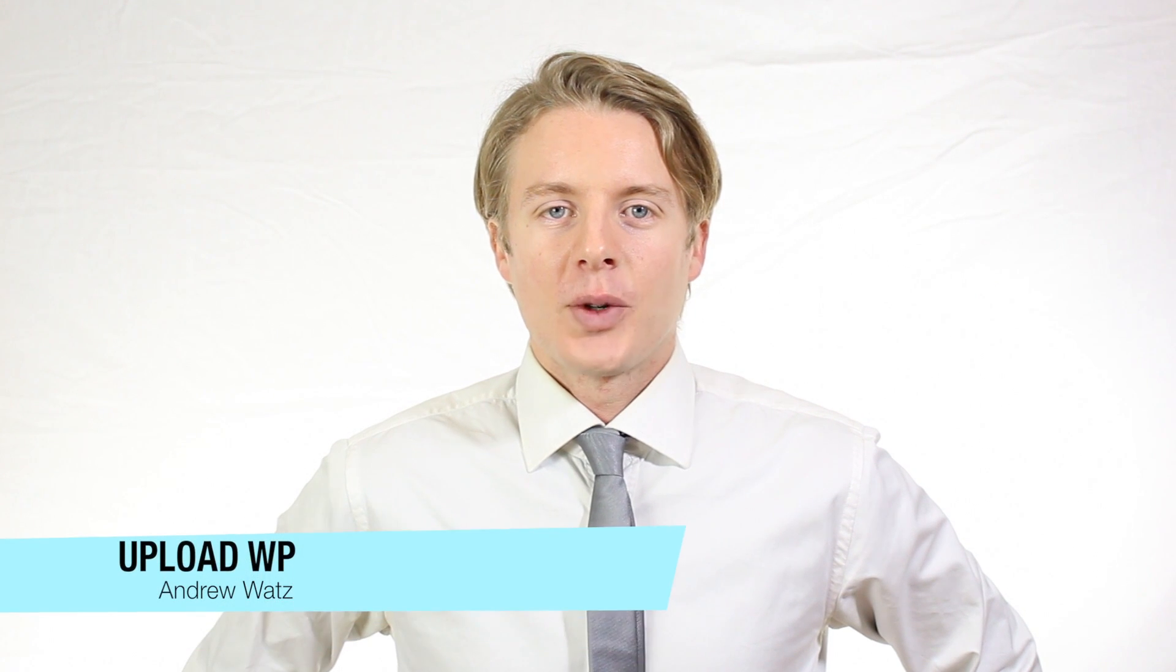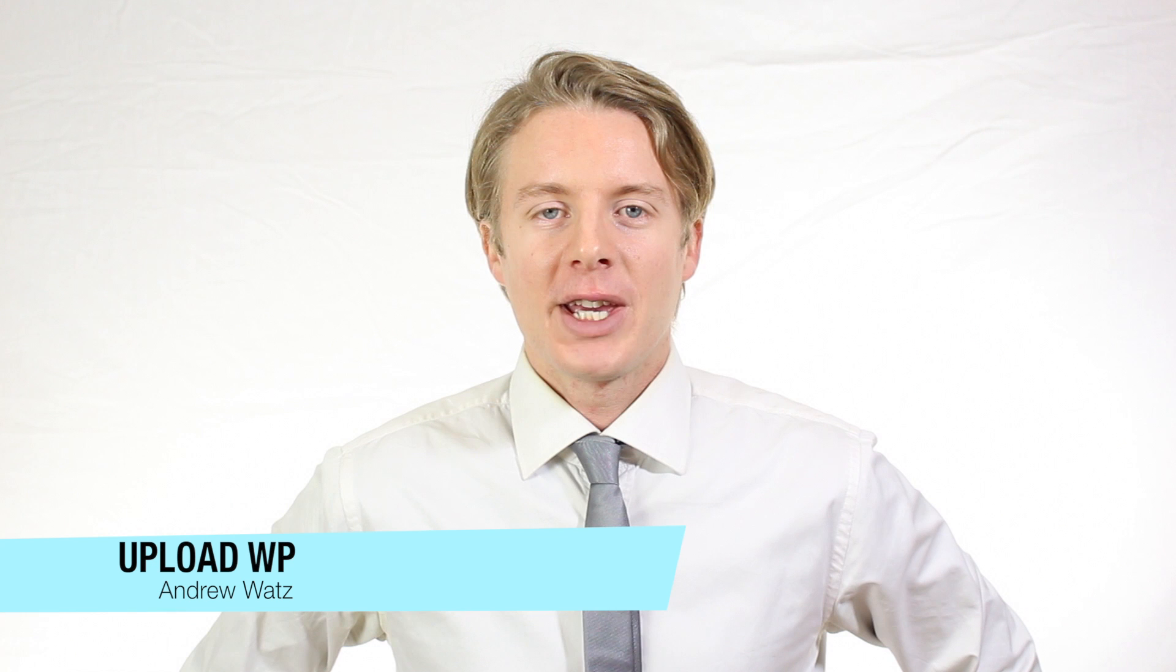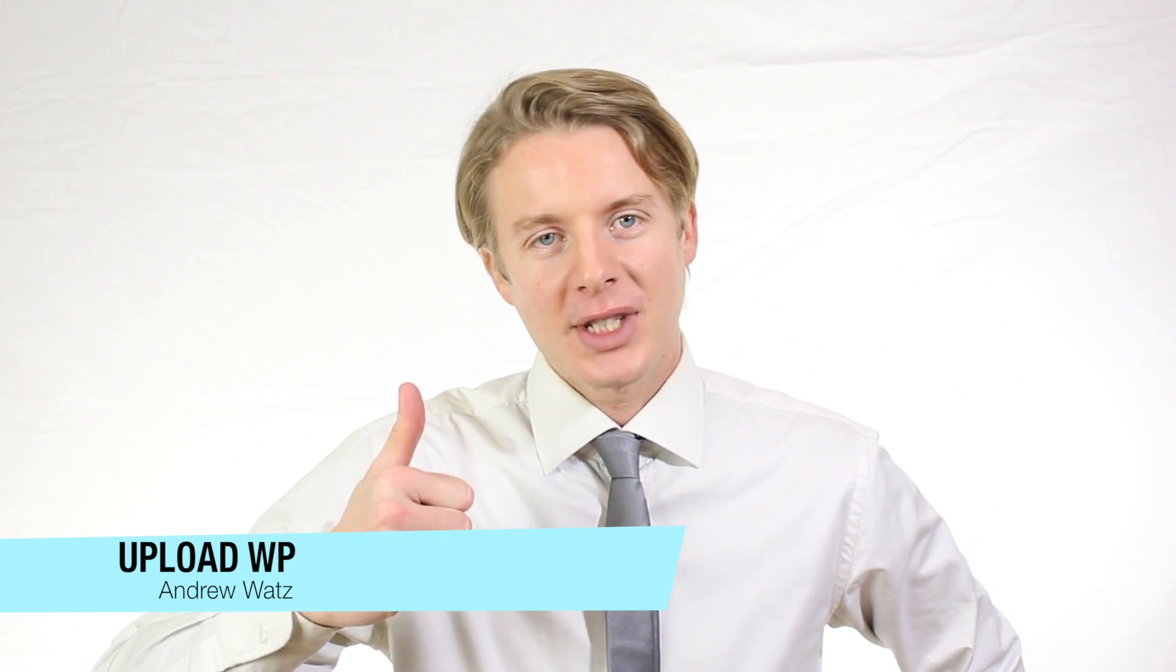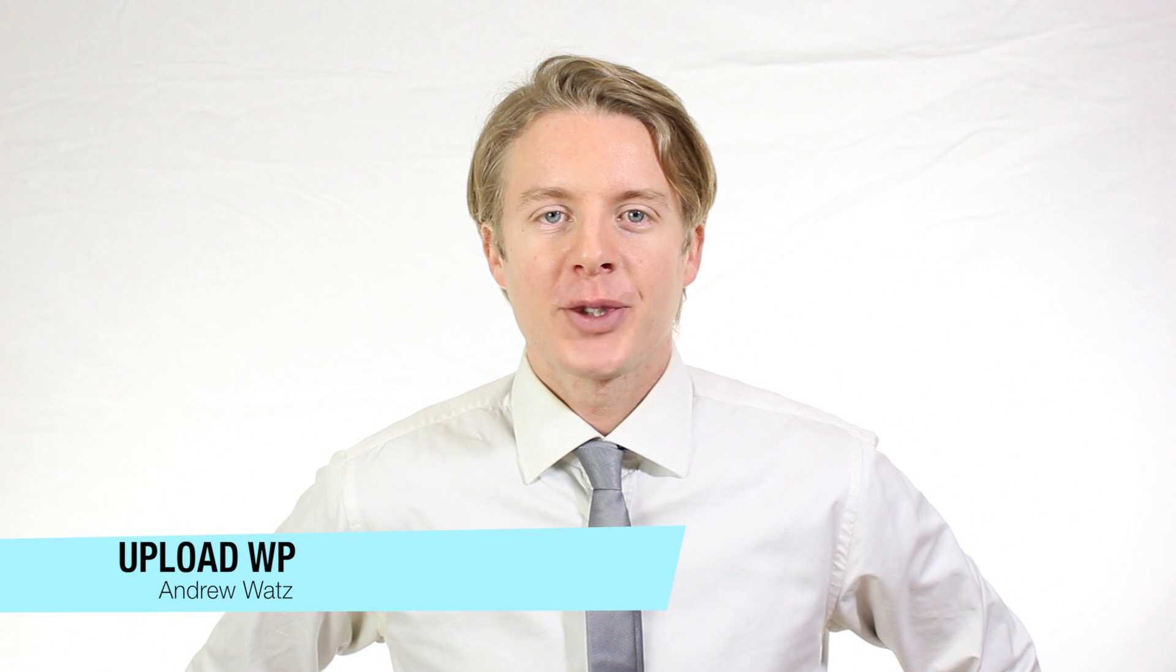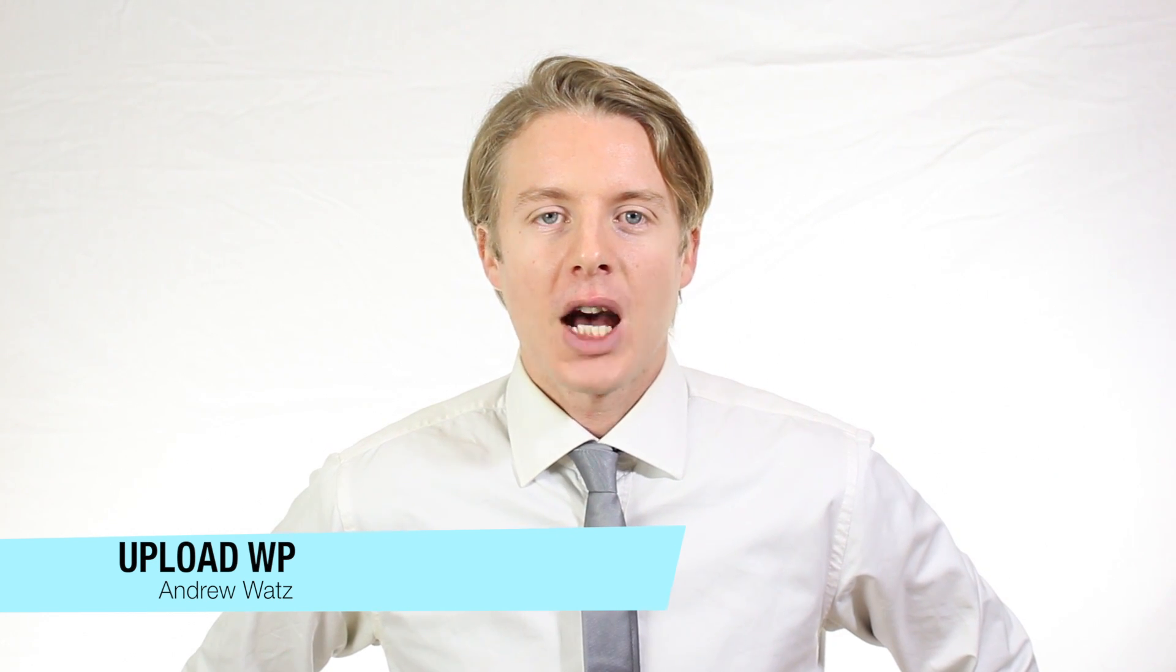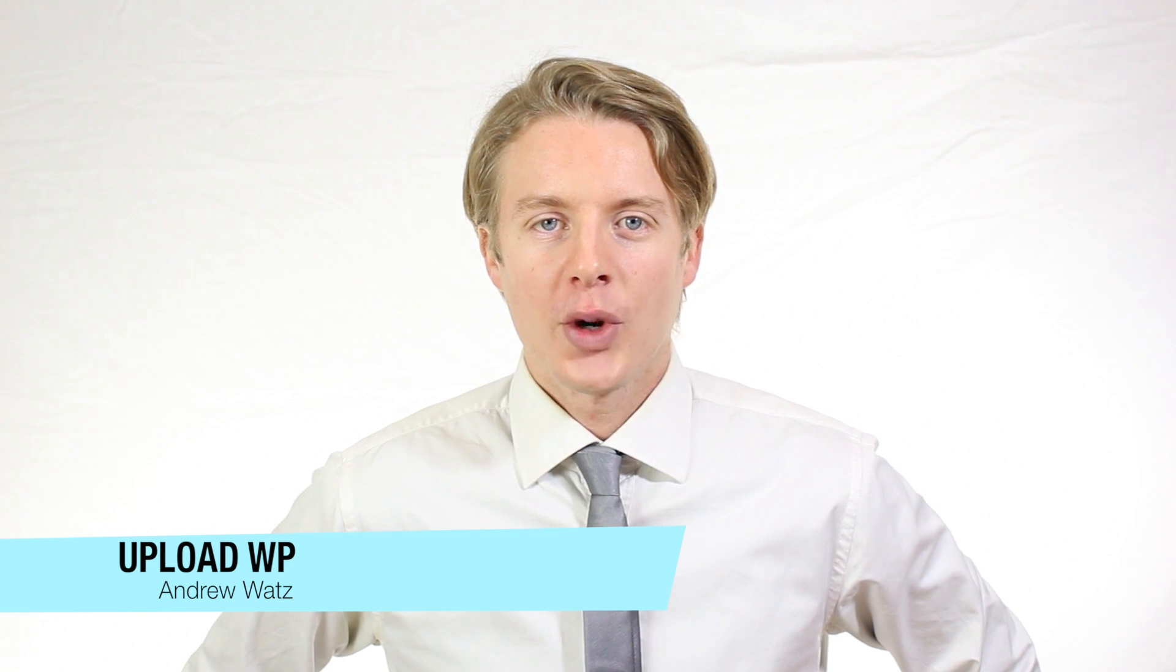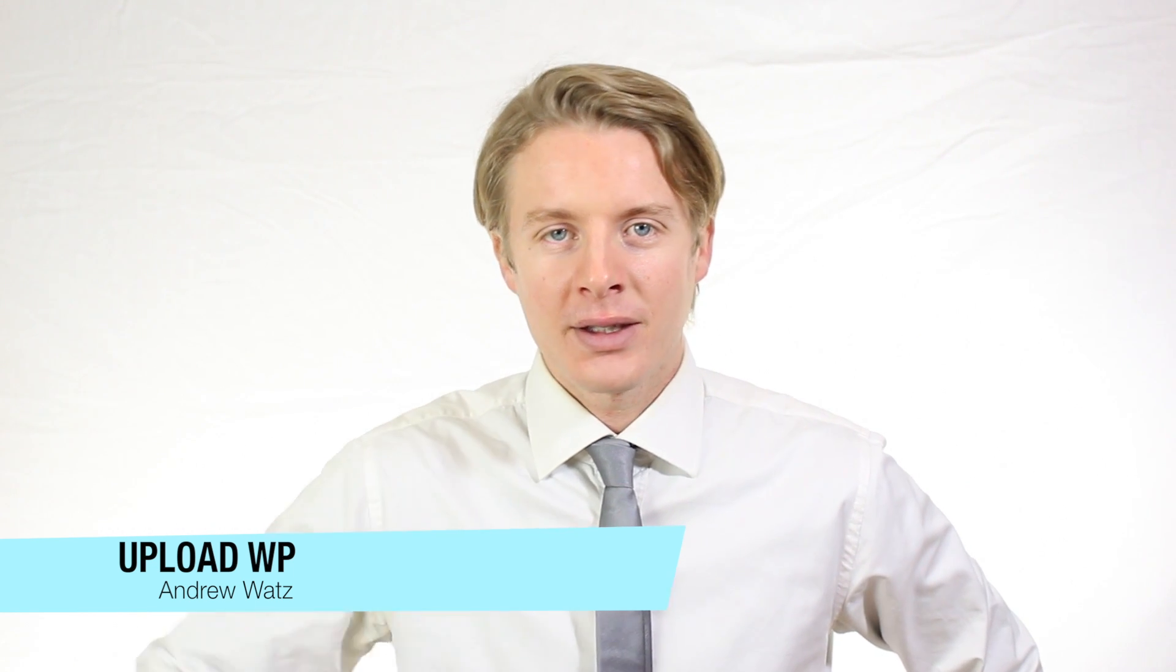Okay everyone, I hope this helped. Please subscribe, leave a comment, make a thumbs up. You can also go to our premium support forum at uploadvp.com. And we will see you in the next tutorial. So have a great day and goodbye.